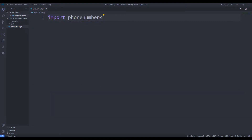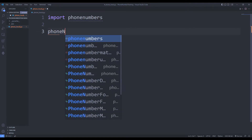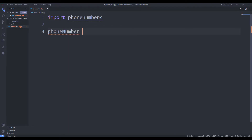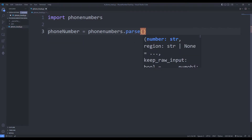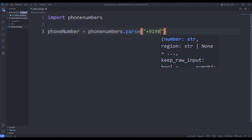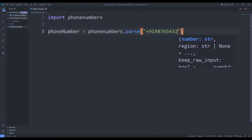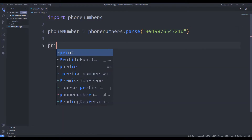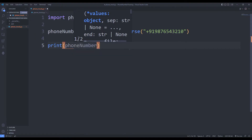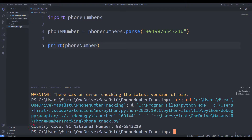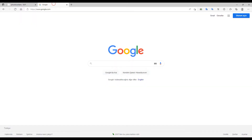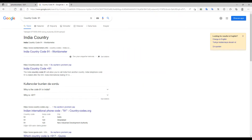I specify a random phone number in the parse function. I can find out the country code where the phone number is located by using the print command. The number I use in the project appears to belong to India.